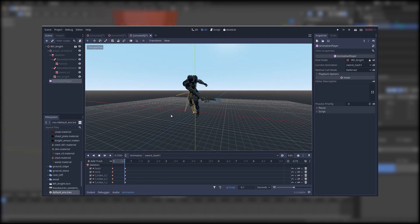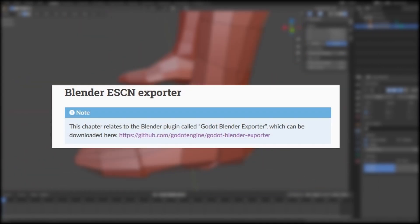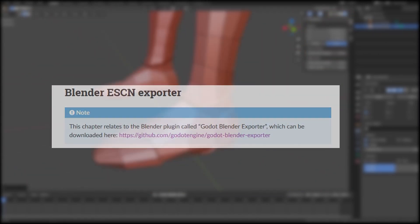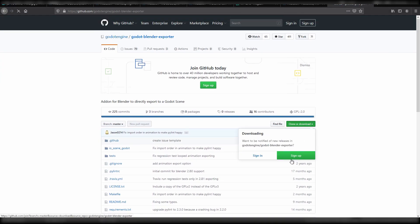After some time looking for alternatives on the internet I eventually found a plugin named Godot Blender Exporter which exports the meshes as .escn file.